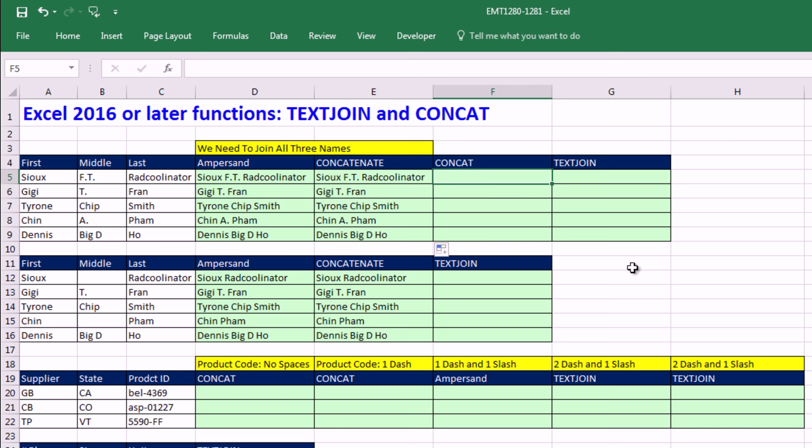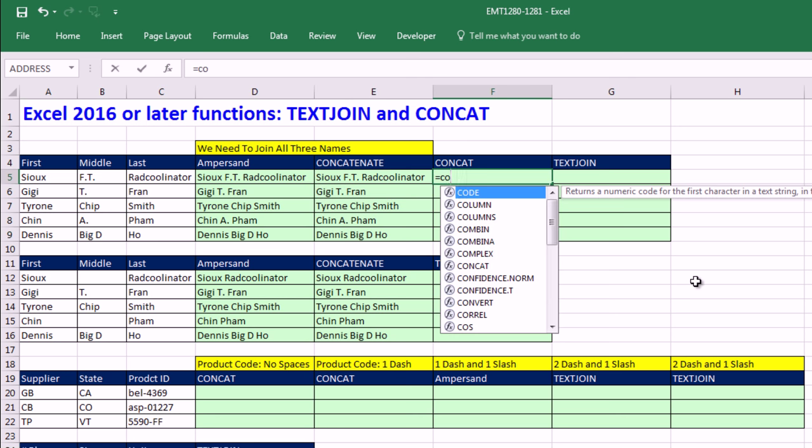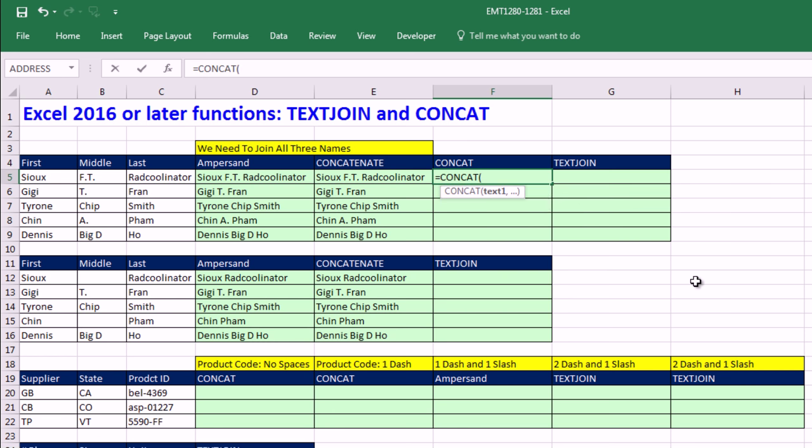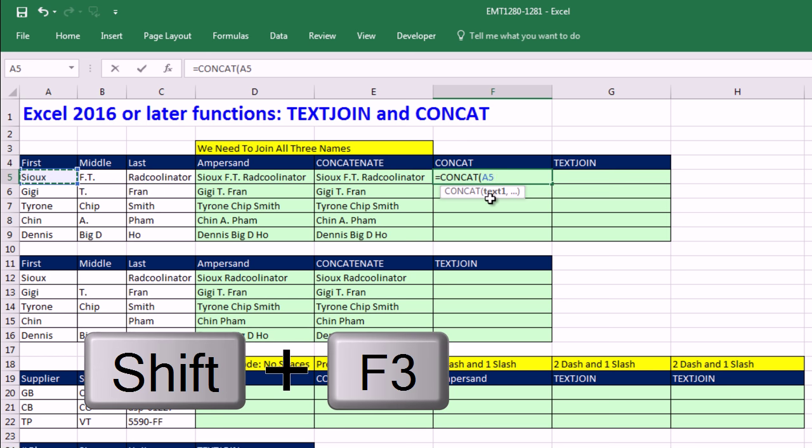Now, let's look at concat equals. And there it is, concat, Tab. Oh, it says text one and then dot, dot, dot. Now, again, this argument is going to be able to do something like this, which we'll see later, or do one at a time, one in each argument. There's the first name.